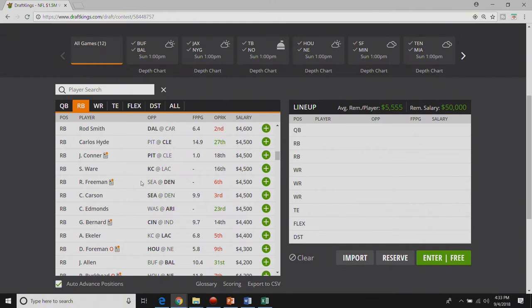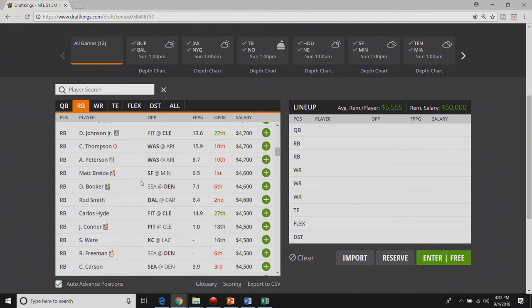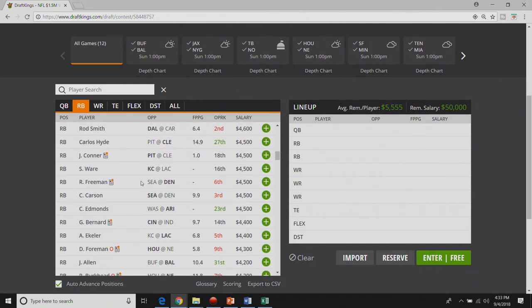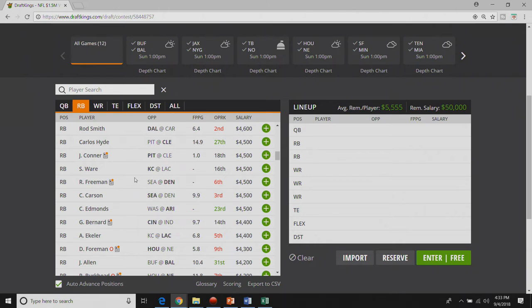He got announced as the starter yesterday I believe and I think he has a huge game here against Seattle. At forty five hundred on DK I really like him. I do really like Royce Freeman. It's grown on me over the past little bit. Kind of same deal with Chris Carson, he's got other guys around him so I'm not entirely sure what I want to do there.